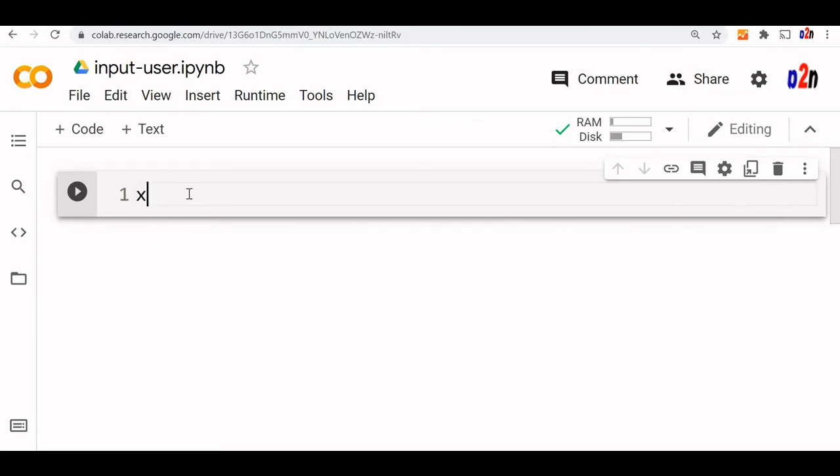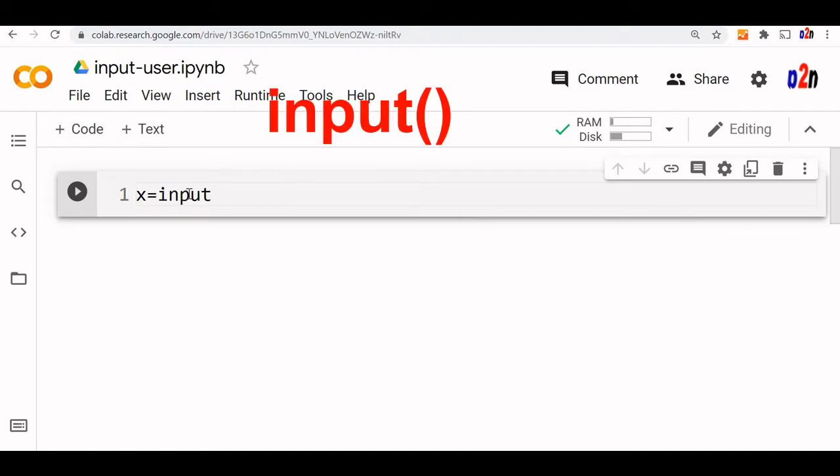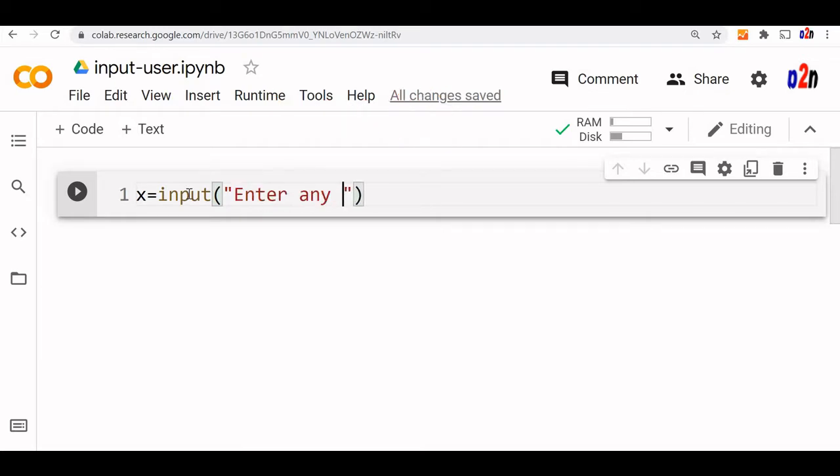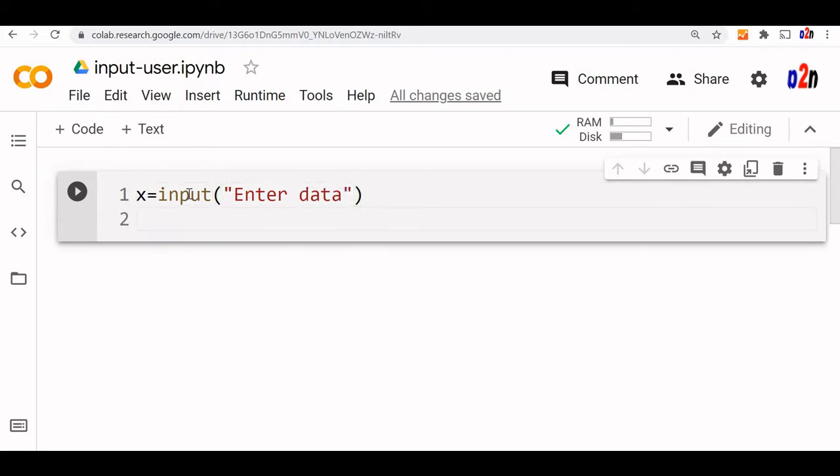So let us first take a variable x equal to input. Input is a built-in function in Python where you can collect data from the user. We will say enter data.